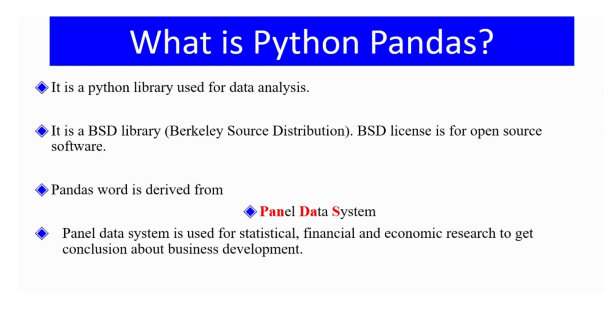So what is Panel Data System? It is used for statistical, financial, and economic research by companies to get conclusions about business development. They use this research to improve their business.